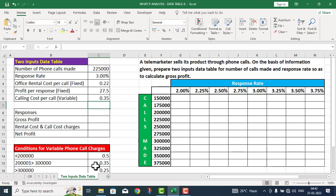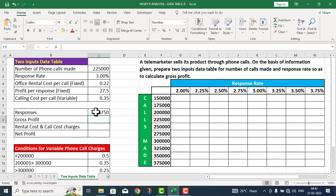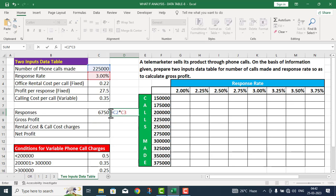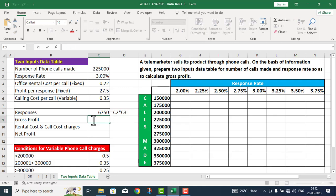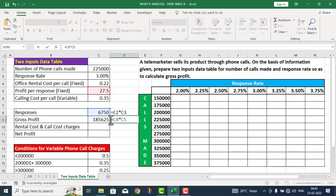Now I need to calculate responses. This equals number of phone calls made multiplied by the response rate. I will provide all these formulas on the right side for your convenience. Next is gross profit — to calculate gross profit, equals response rate multiplied by profit per response, which is given in cell C5. This is our gross profit when 2,25,000 calls are made.